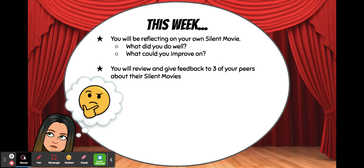I also want you to think about what you can improve on. Maybe you rushed what you were doing, or you didn't plan it — and after watching some of the other videos you thought, oh, that was a really great idea, I really wish I spent more time planning and thinking about how I could create the best silent movie. Maybe you needed to do more research about what slapstick actually was, and who Charlie Chaplin was and what sort of comedy acts he did.